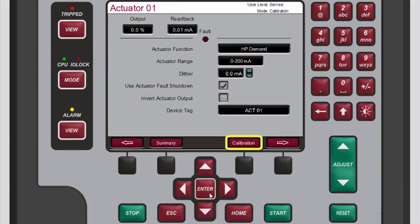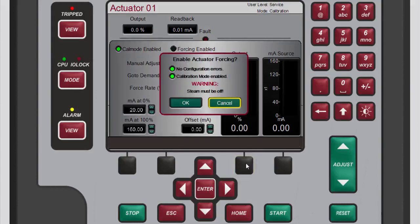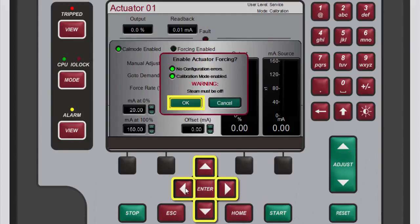Notice the new calibration button on the screen's menu bar — this appears because you are logged into calibration mode. Press the black function key below calibration. Forcing allows the controller to issue an output value, which makes it a good tool to use when calibrating and troubleshooting. To enable forcing, press the black function key below forcing. In the pop-up window that opens, verify that the LEDs for both permissives are illuminated green, then use the navigation cross keys to highlight OK and press enter.